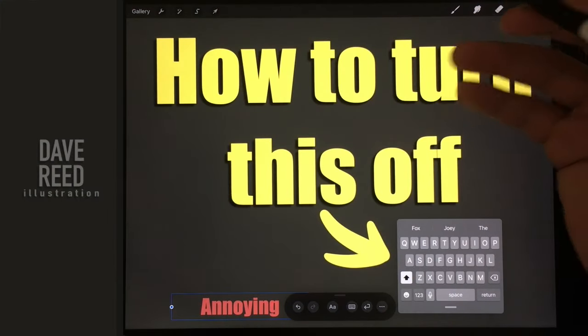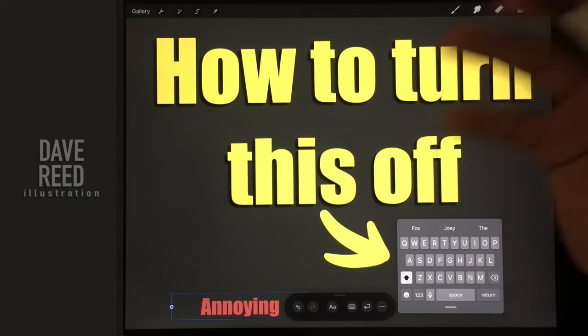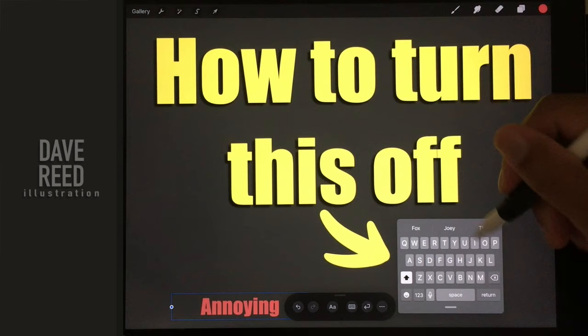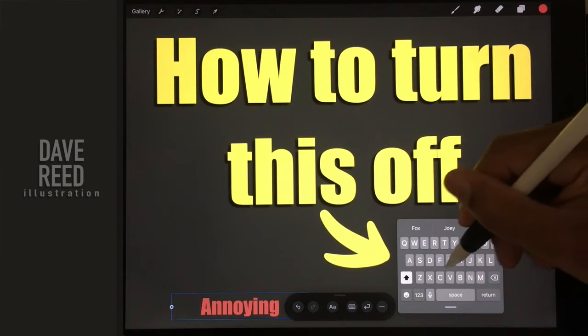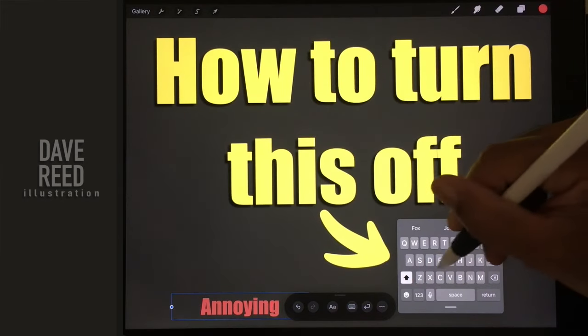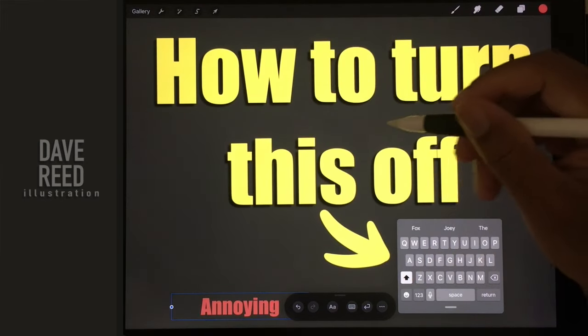Okay, so if you're like me, then you woke up one day or you just started using Procreate and you went to type and this stupid little keyboard comes up.